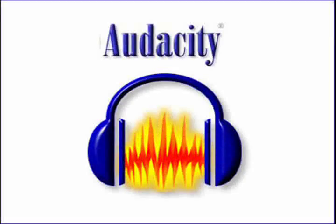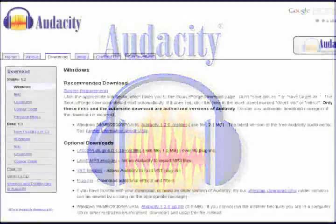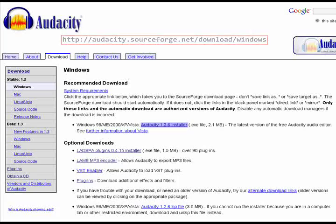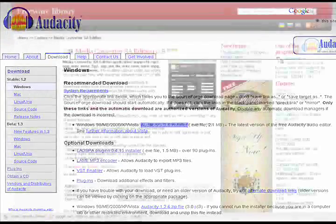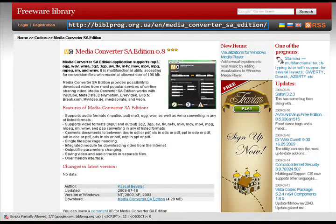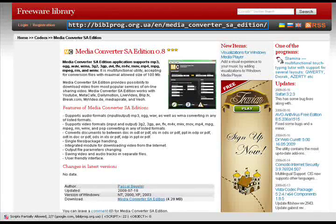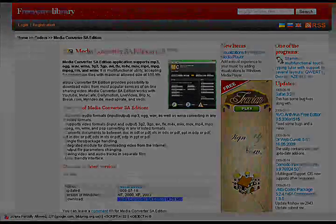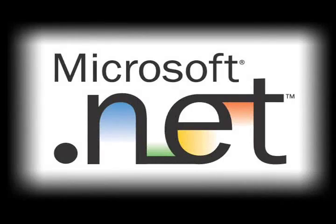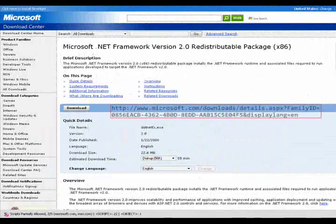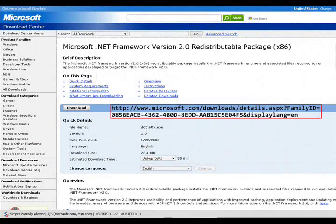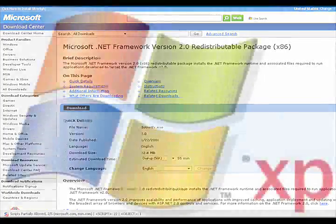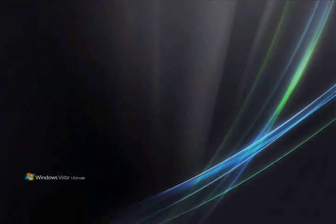Audacity, used to record voice, can be downloaded from this link. Media Converter SA, to convert YouTube MP4 or FLV files into a format compatible with MovieMaker, can be downloaded here. If .NET Framework 2.0 is not installed, download it here and install. This requires a computer restart. XP Service Pack 2 and Vista automatically include the framework.